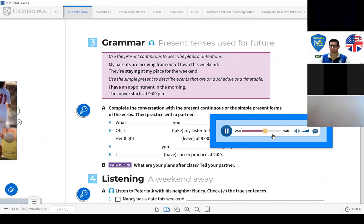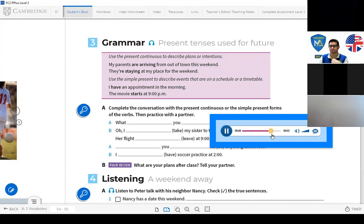Use the simple present to describe events that are on a schedule or a timetable. For example: 'I have an appointment in the morning.' 'The movie starts at 9 p.m.'